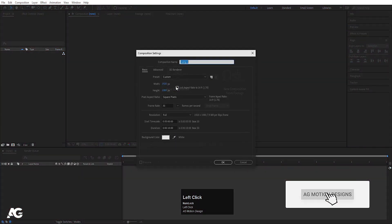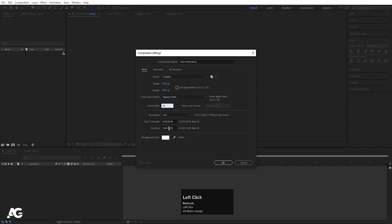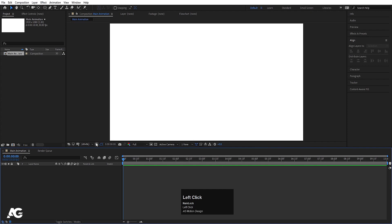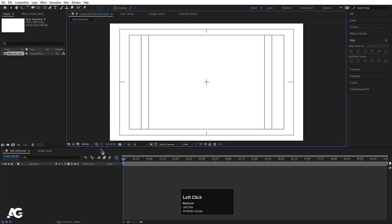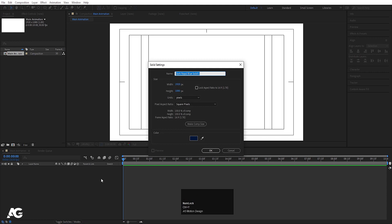Here we are in Adobe After Effects. Let's create a new composition — I'll call it 'Main Animation'. Width is 1920, height 1080, frame rate 30, duration is 10 seconds. Choose white for background color and hit OK, then choose the grid area and guide option, hit 'Title Safe Action', then press Ctrl+Y to create a solid background layer.